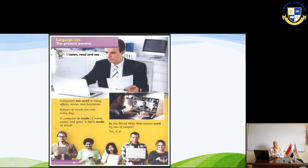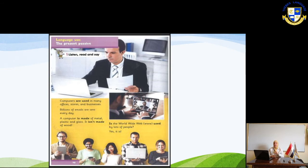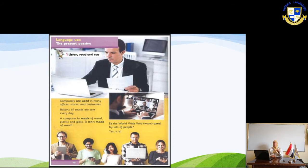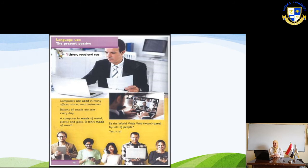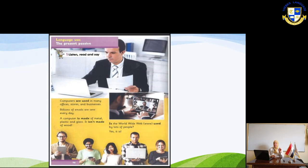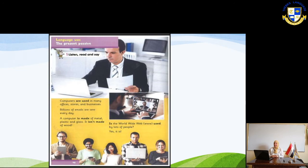'A computer is made of metal, plastic, and glass. It isn't made of wood.' Look at 'is' followed by 'made,' which is the past participle of the verb 'make.' Another example: 'Is the World Wide Web — www — used by lots of people? Yes, it is.' These are all present passive examples.